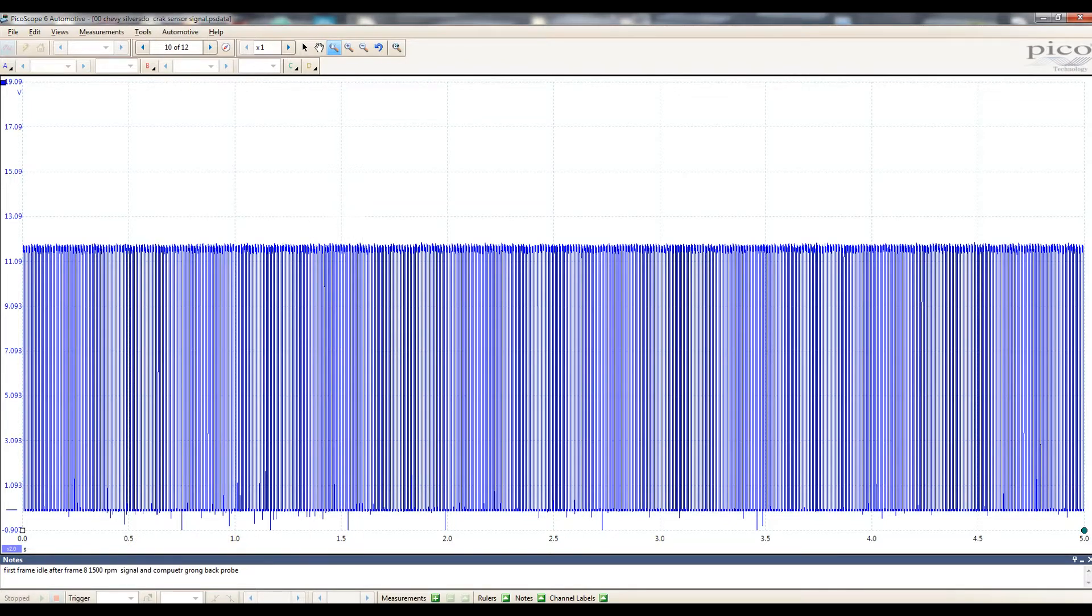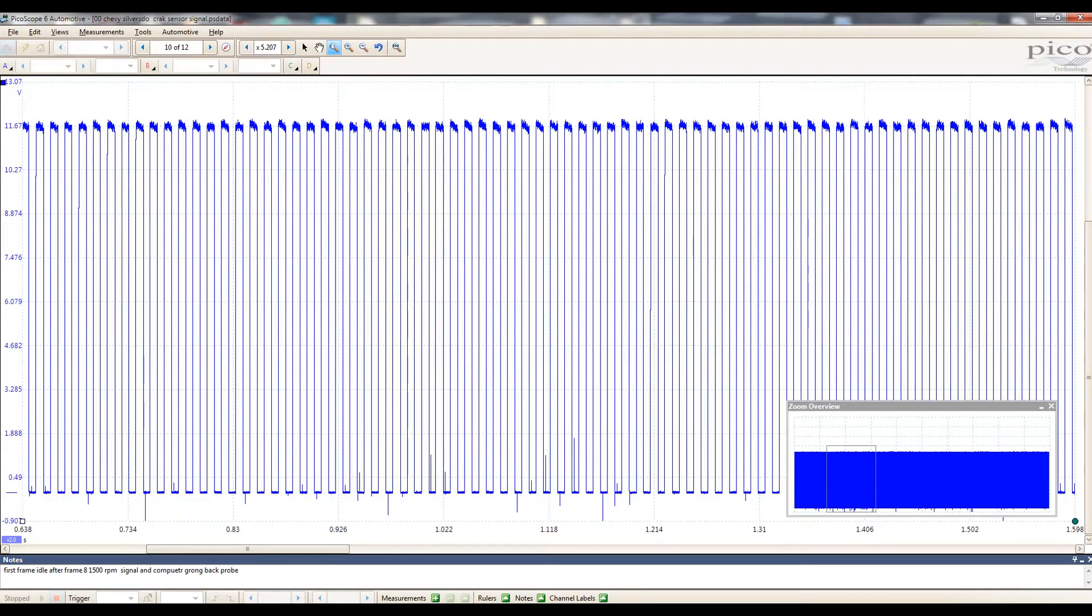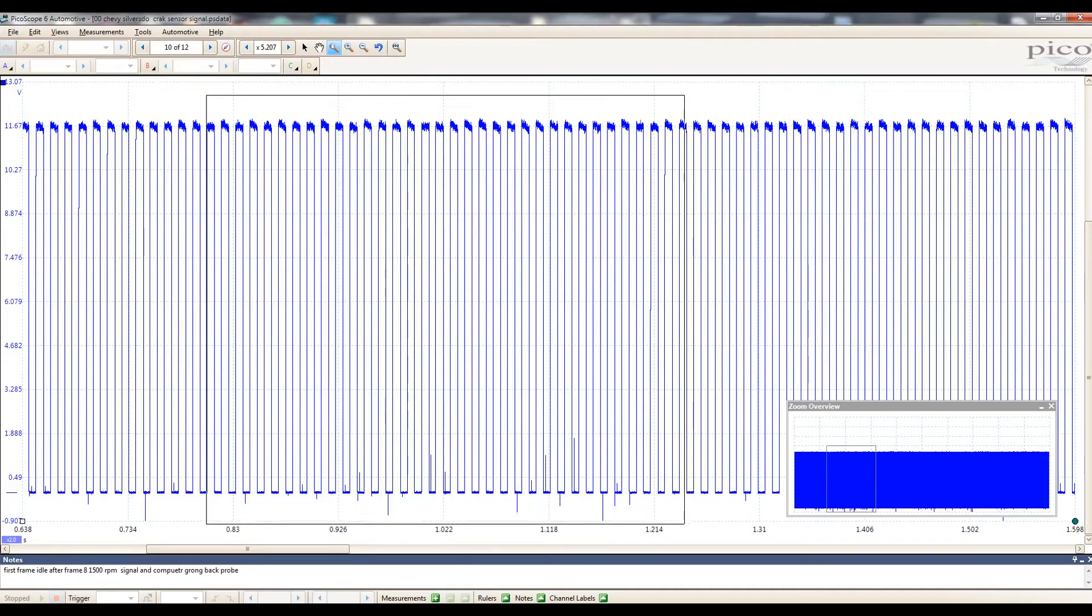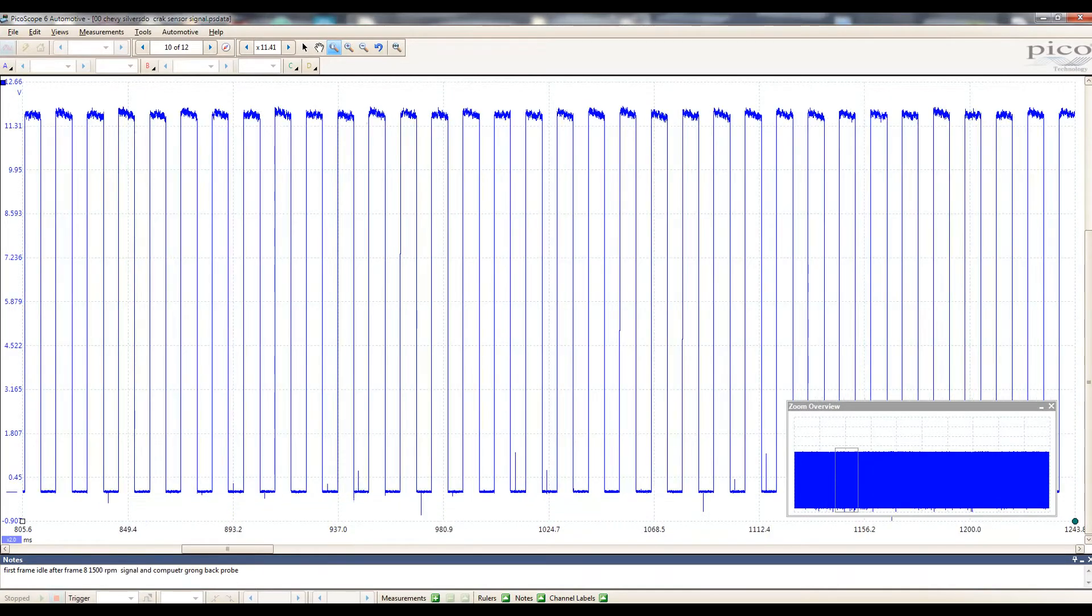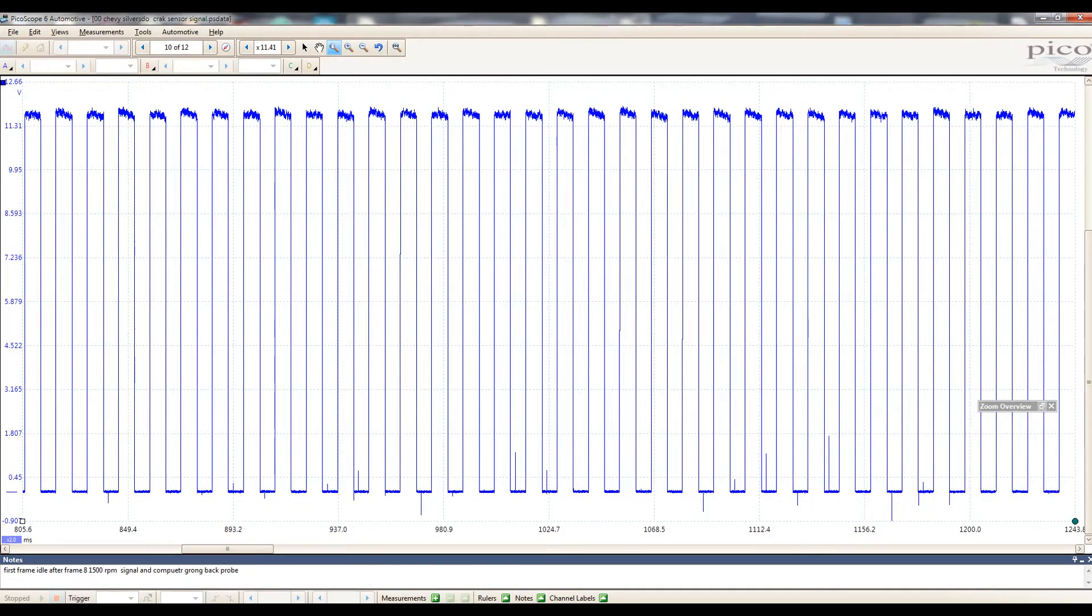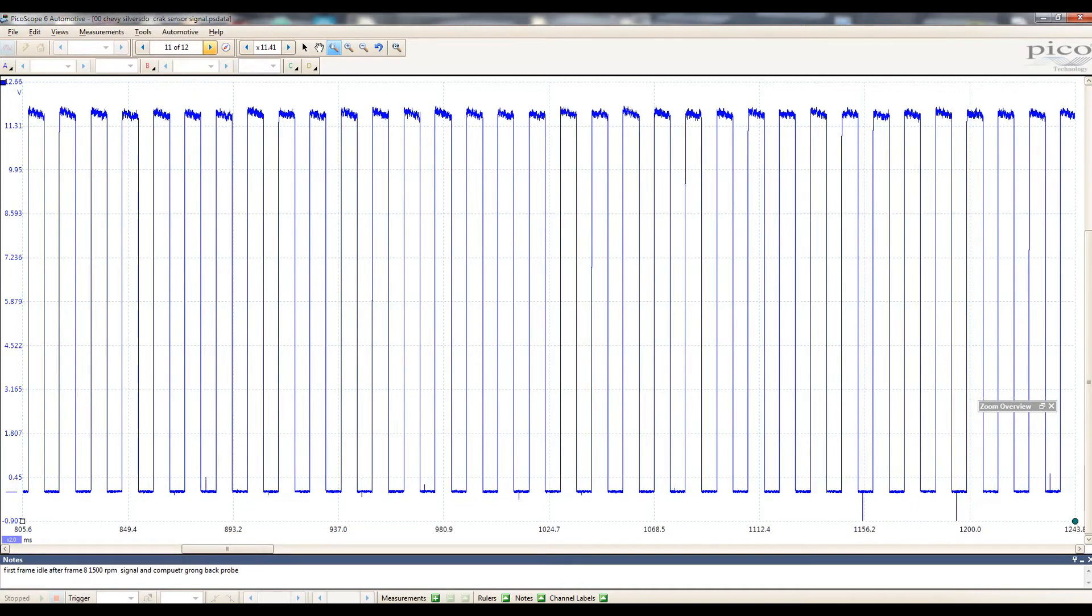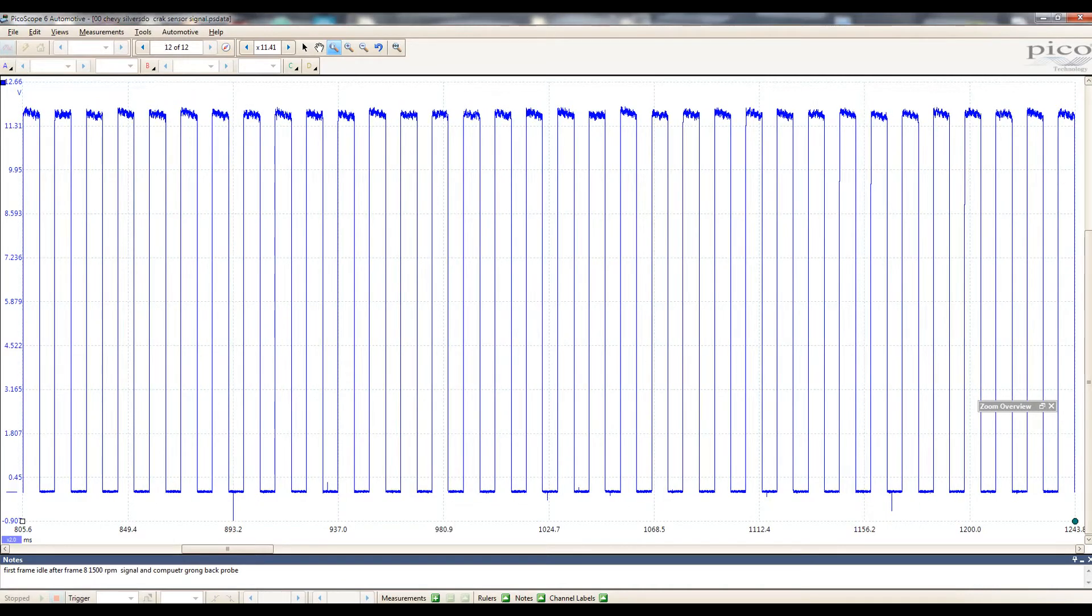But there is some electrical noise here, but it's not consistent to be the cause of the misfires. Barely we can see something here, over here, but still it's not consistent. This is not something we see over and over on repetitions.